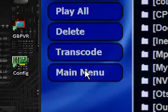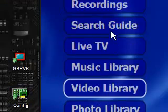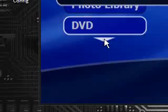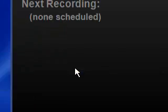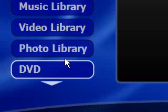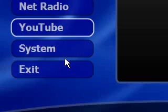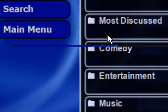So I suppose I can choose. Live TV. Search guide. DVD. Photo library. No DVDs in the drive. Net Radio. YouTube. Well, that's interesting. So it's got a YouTube plugin here.